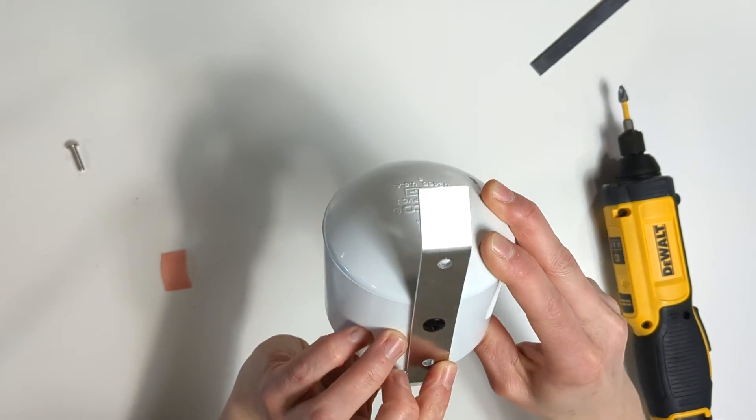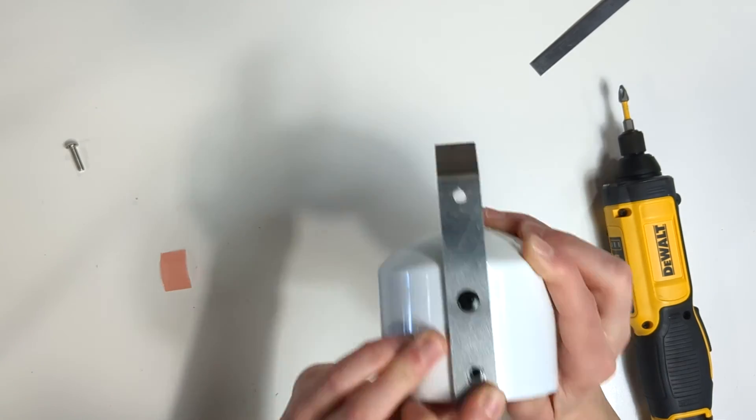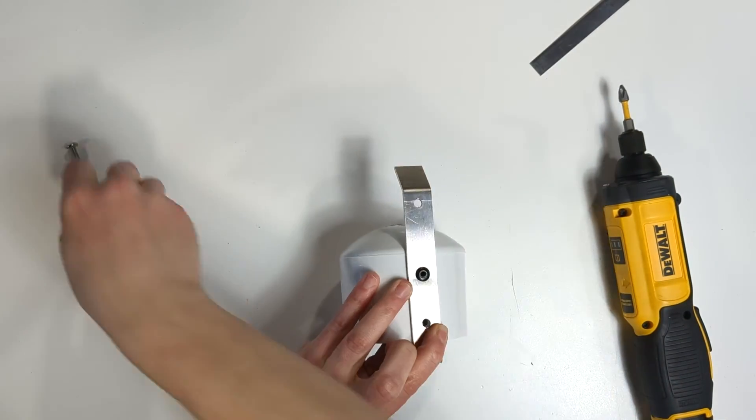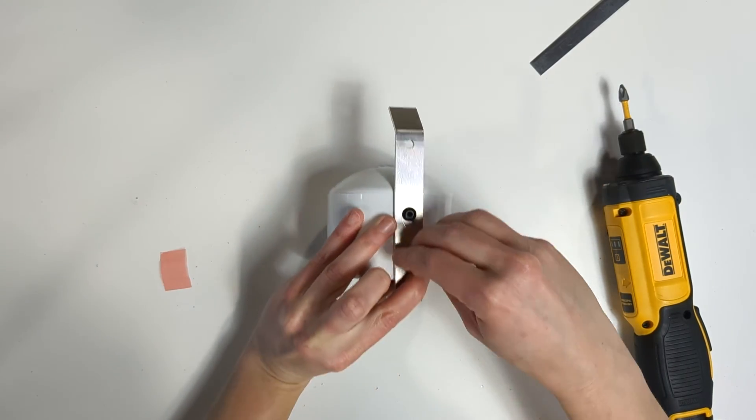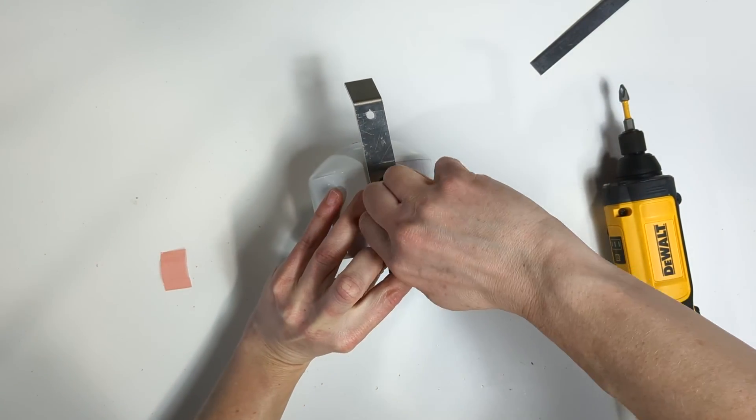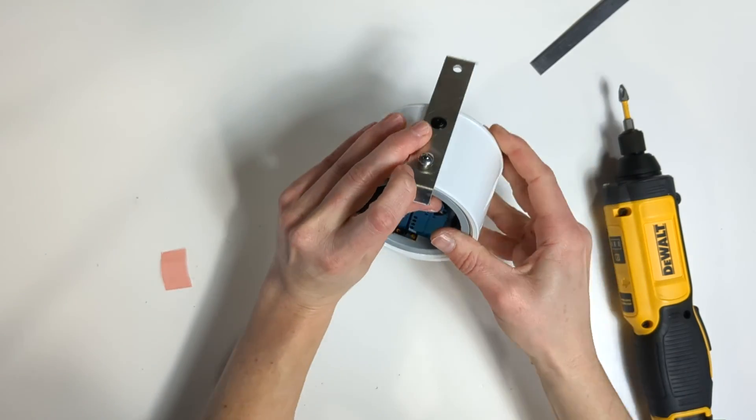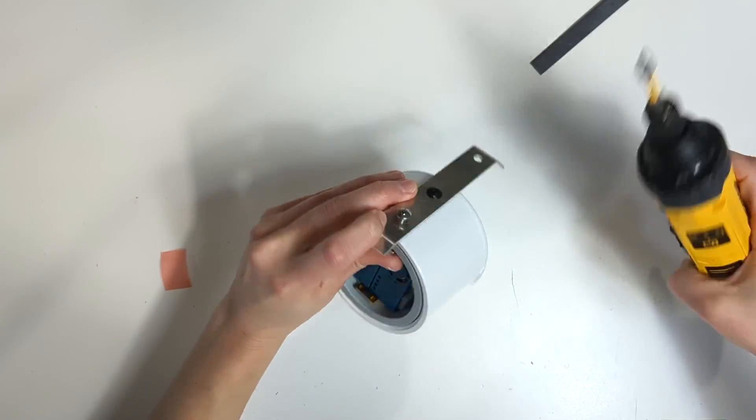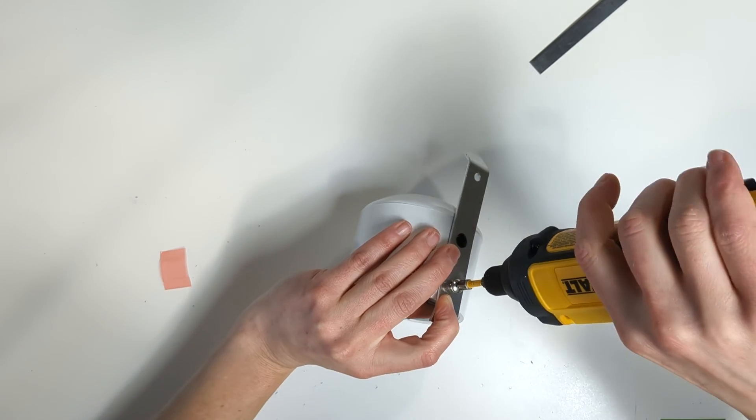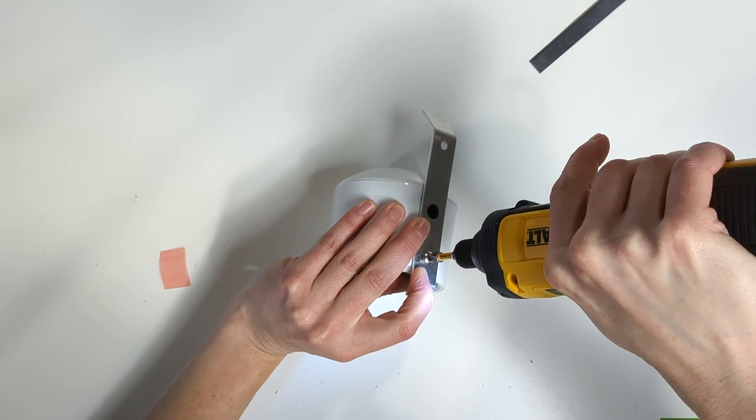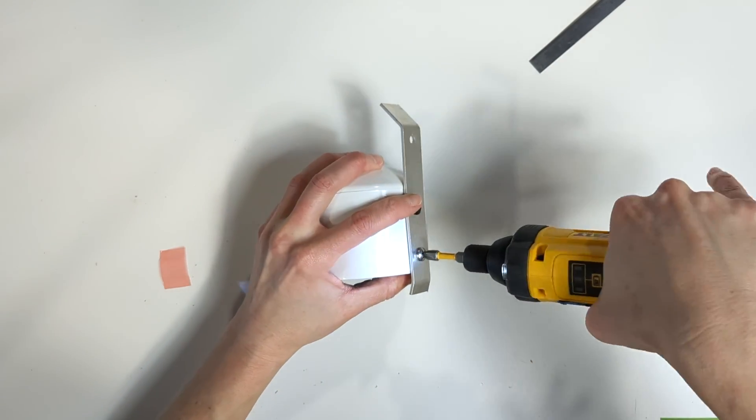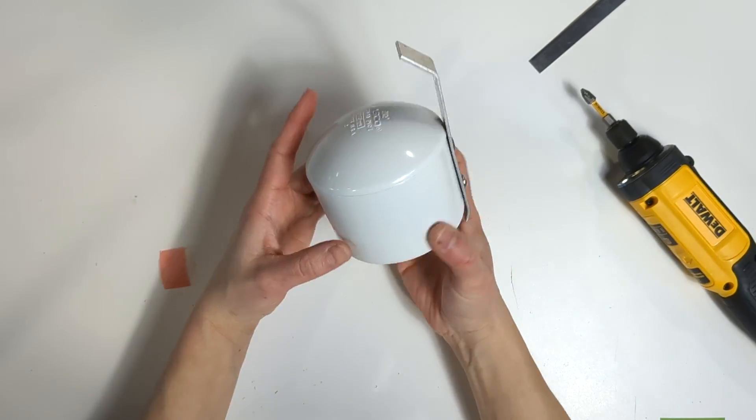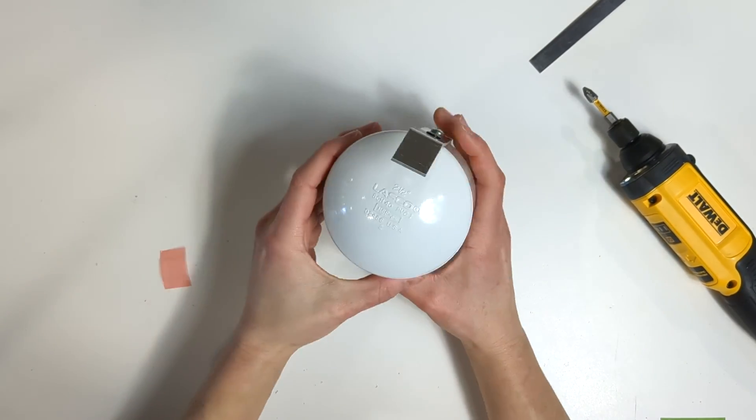Continue holding onto the bracket as it can fall into the housing if the device is tipped over. Return the screw to the hole and screw it in to secure everything in place. The laser counters in your sensor have now been replaced and the sensor is ready to be used.